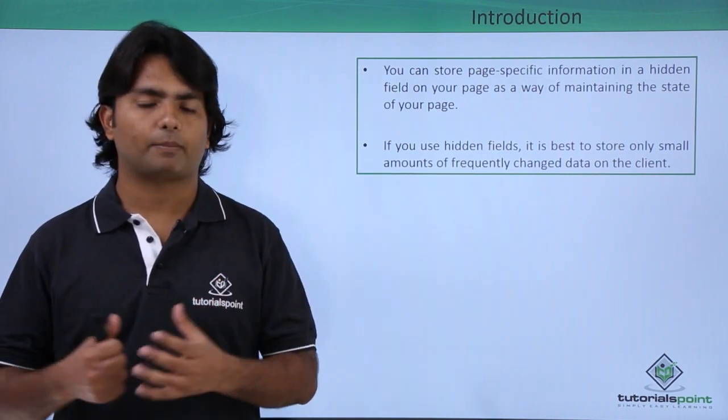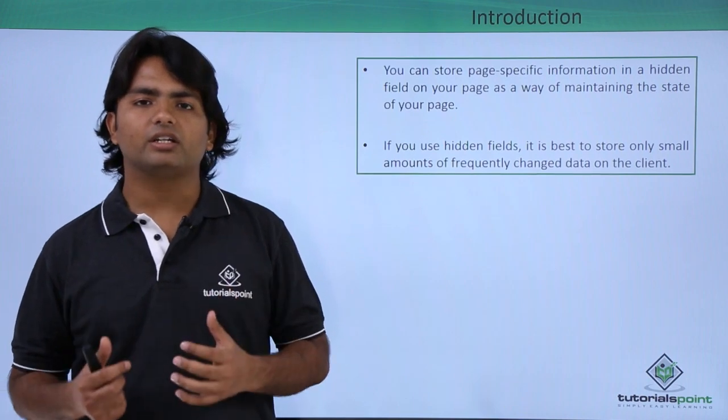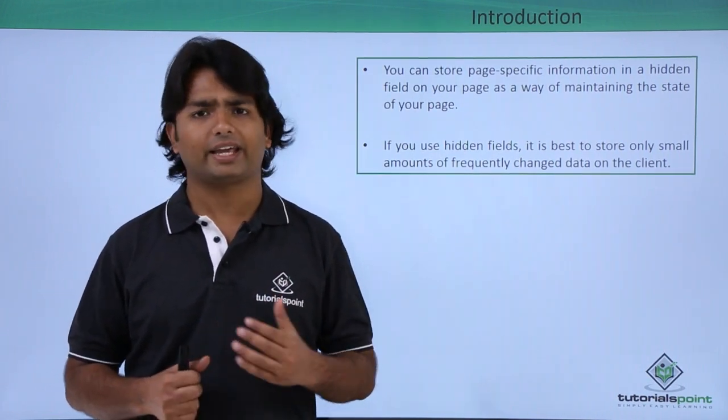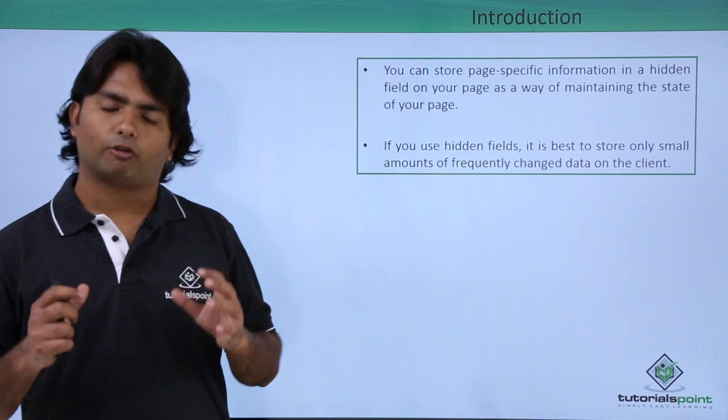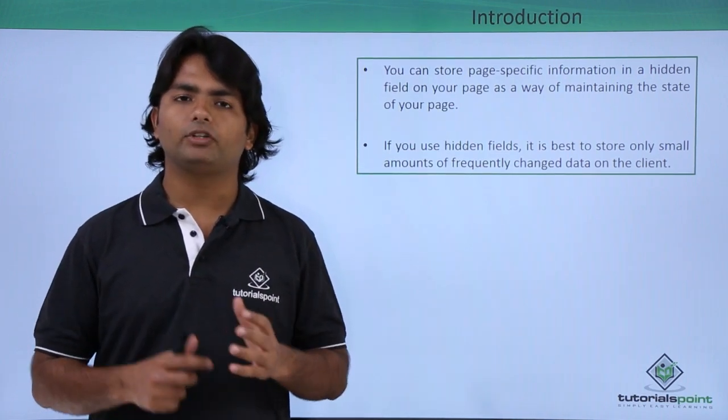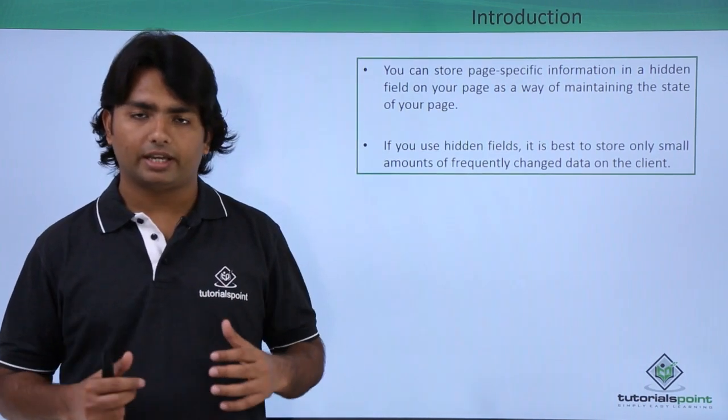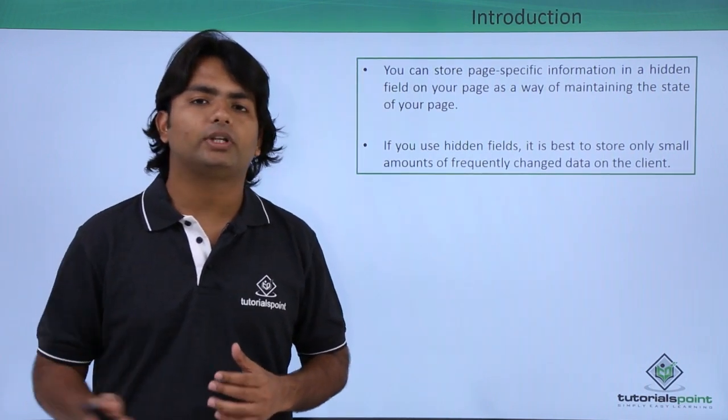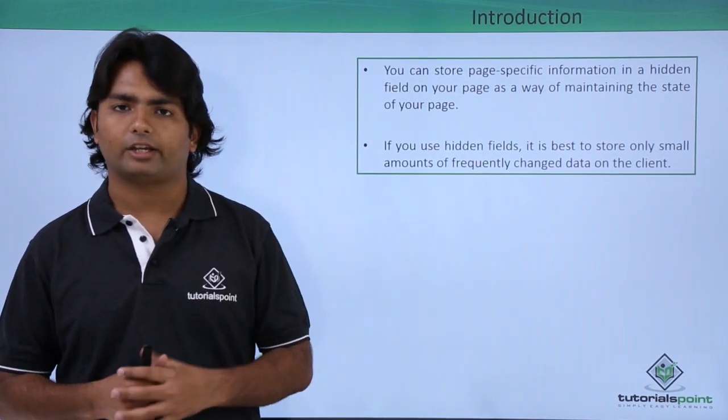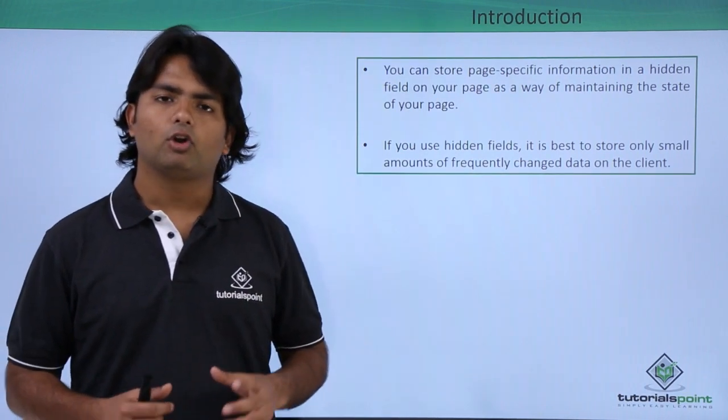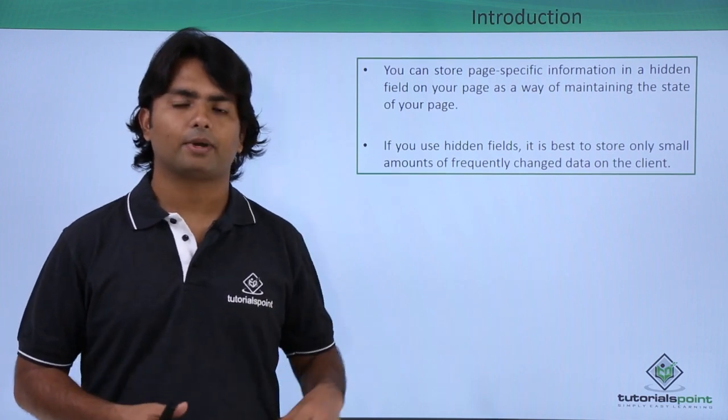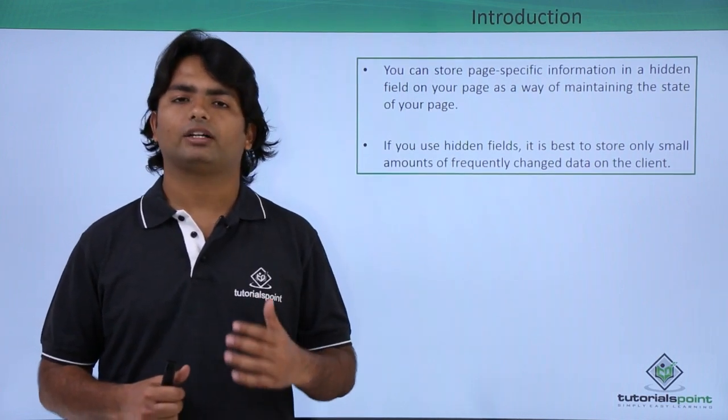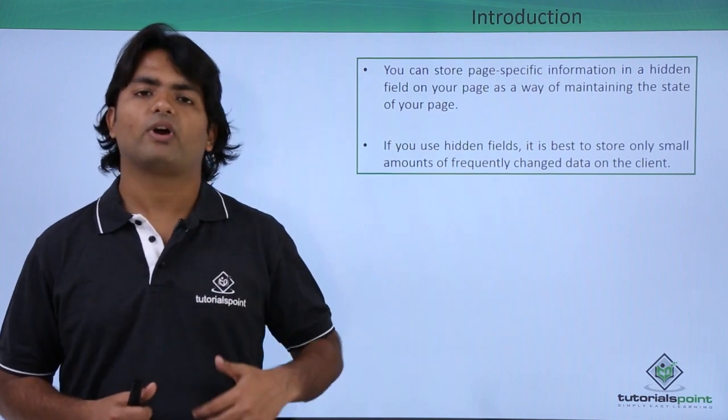Since it is internally implemented with view state like any other control of ASP.NET, whatever you will store in this hidden field will be stored as a view state in the HTML and will not be lost during the round trips of the ASP.NET pages. As a good practice, we should store only a small amount of data of string type in the hidden fields which are supposed to be manipulated or changed very frequently.